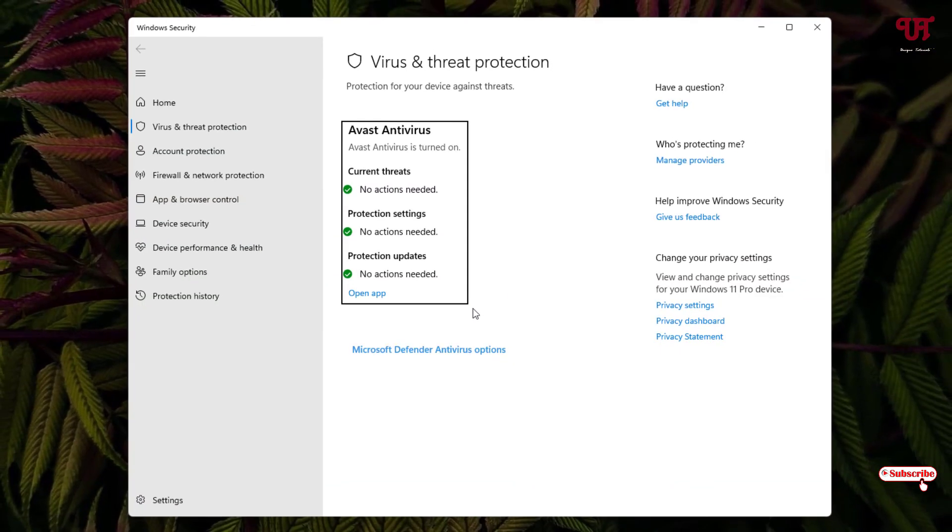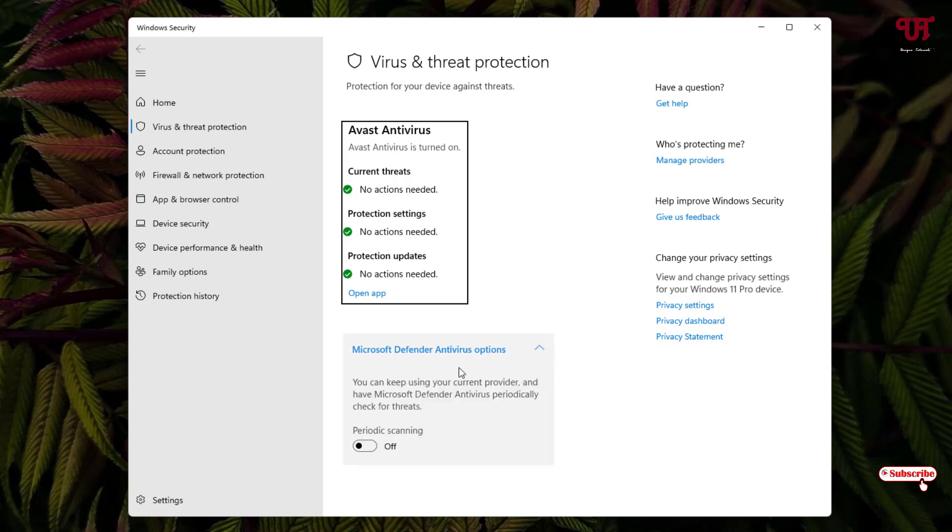Now here you can see the Microsoft Defender Antivirus option. You can see the down arrow icon, just click on it. Now we'll see your periodic scanning option.